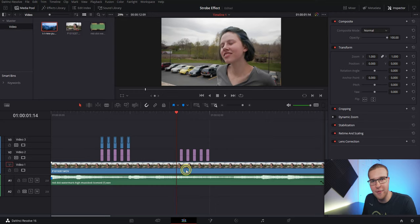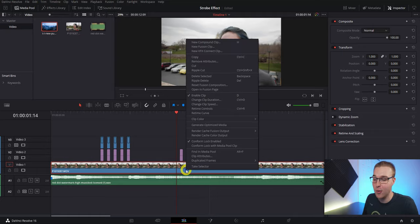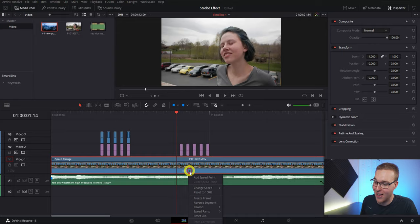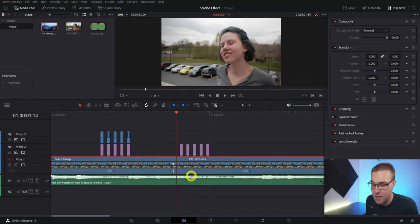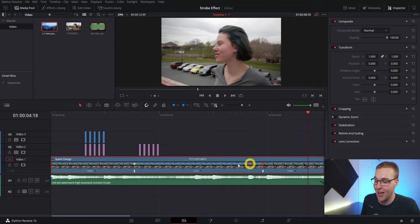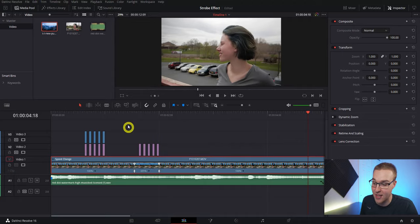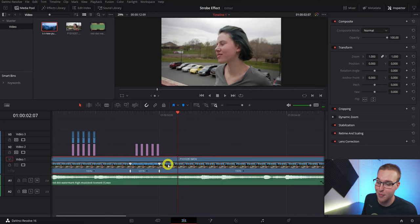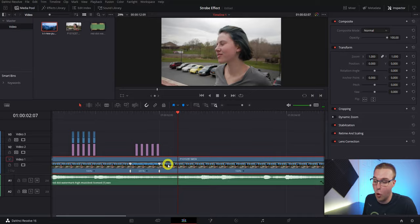To take the strobe effect one step further, right click on your main video clip and go to retime controls. With your playhead in front of the strobe effect, add a speed point by hitting the drop-down arrow and selecting add speed point. Move forward into the clip a few seconds and add another speed point. Then grab the top tab on the speed point and drag it to the end of the strobe effect. 600 to 800% will work well — that speed ramp really helps sell the strobe effect and makes it look super cool and dynamic.